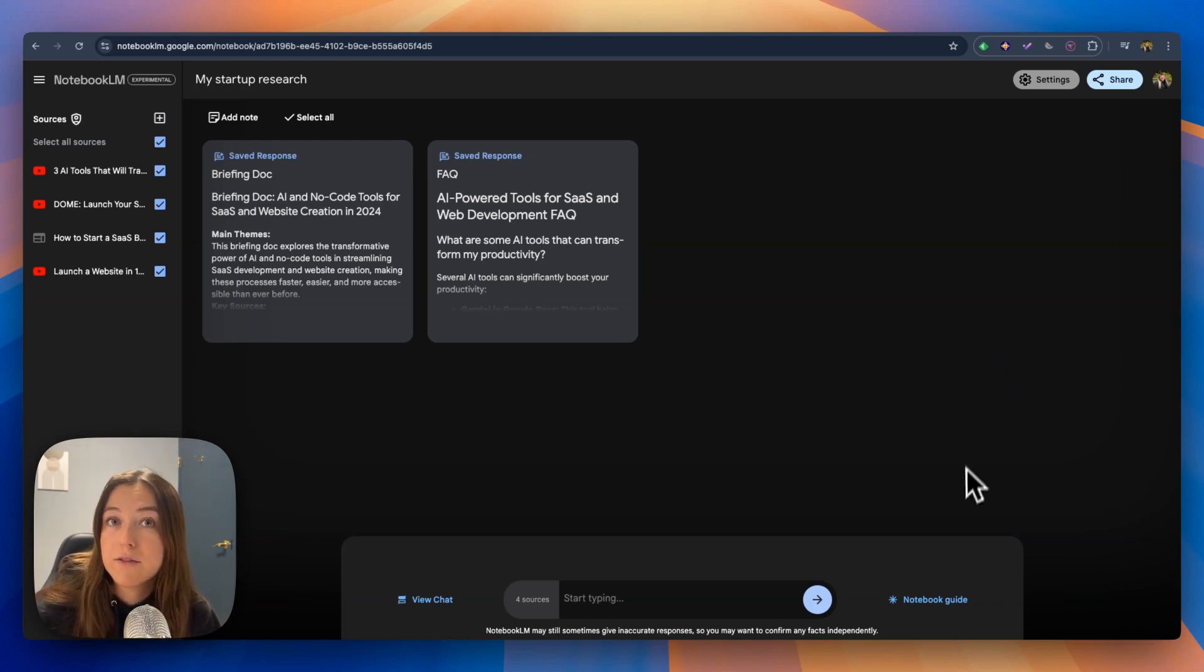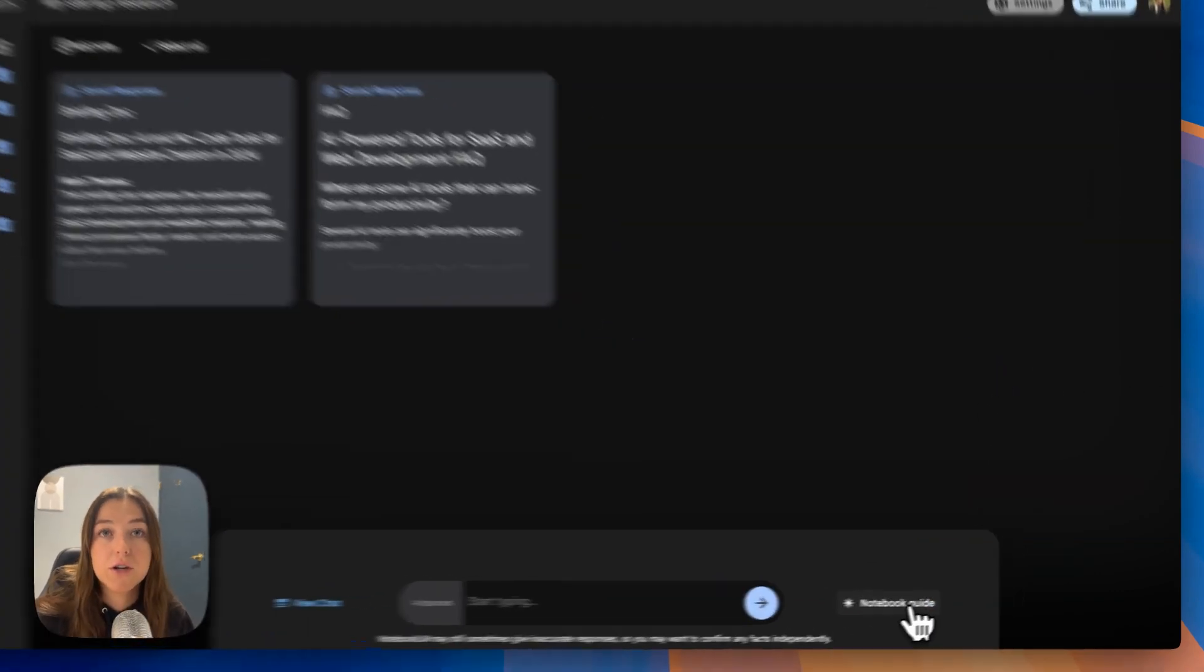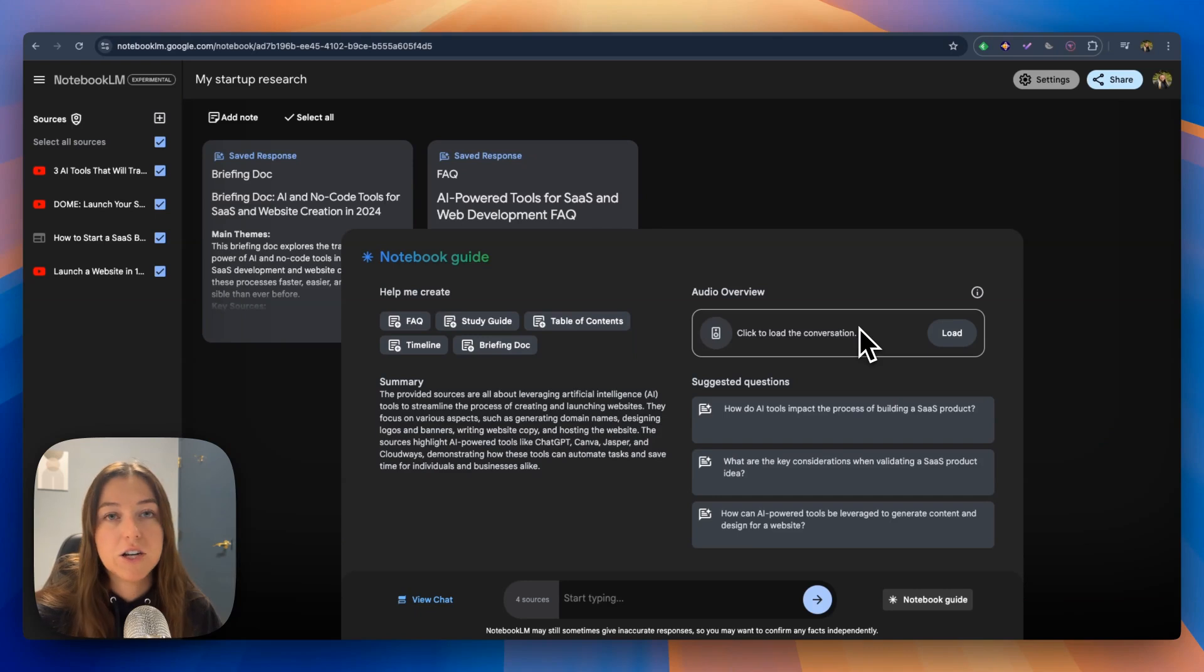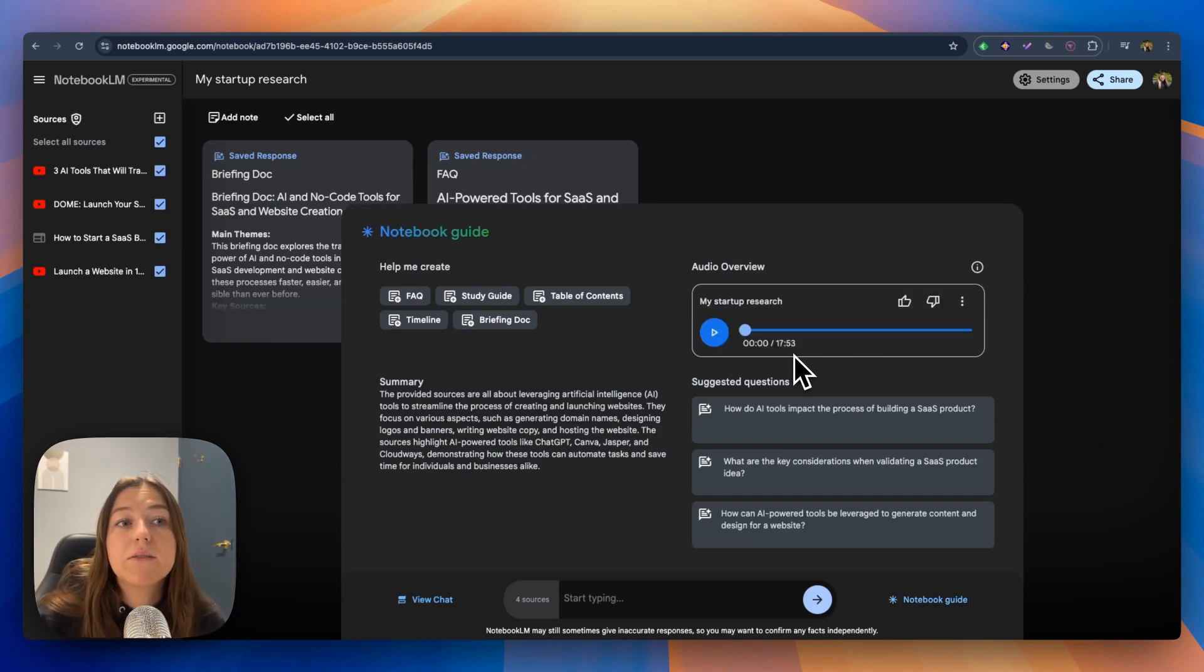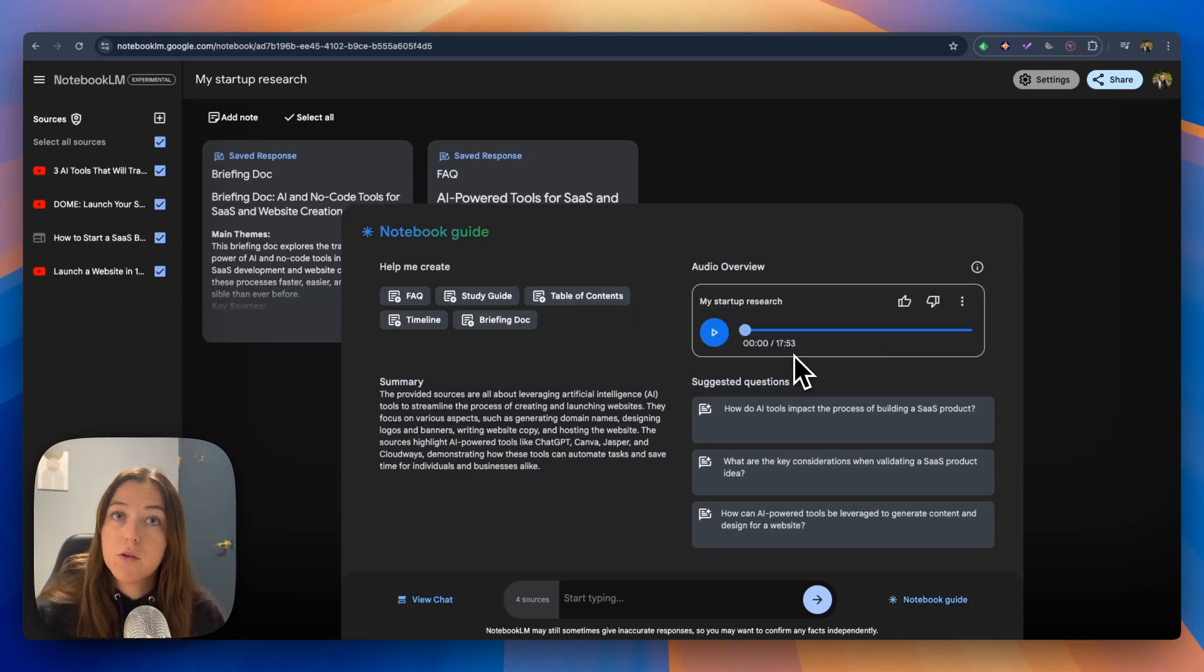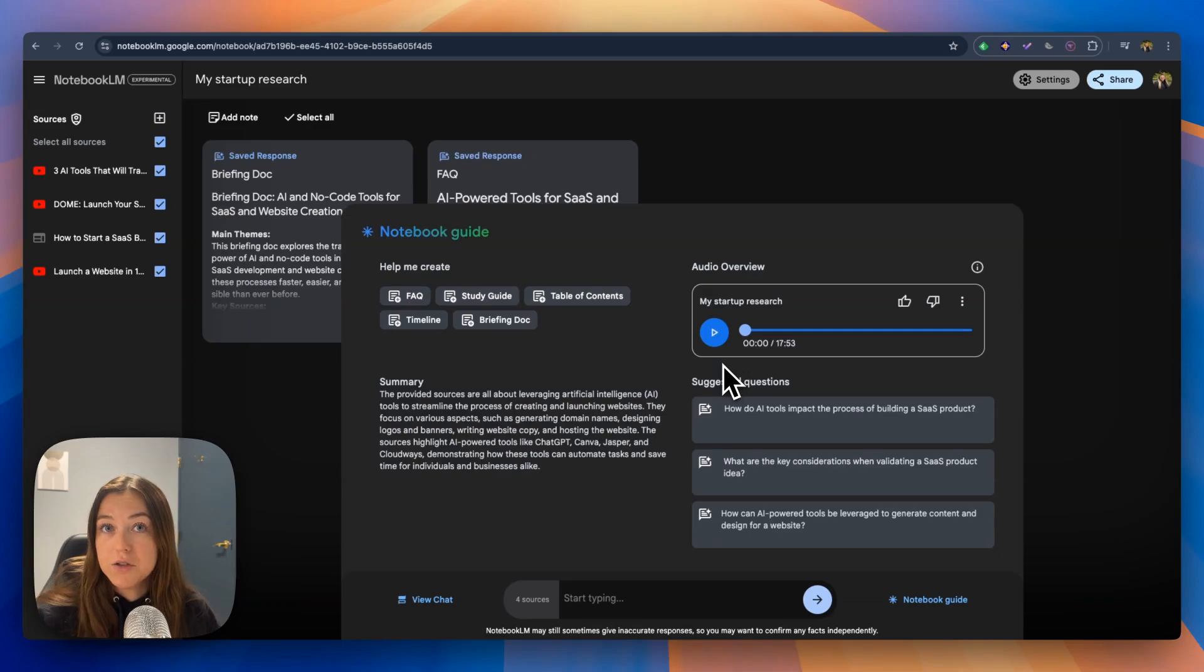Now let's go ahead and take a look at the fun part. Let's go back to our notebook guide and generate our audio overview and it generated a 17 minute audio overview for me. Now let's take a minute to listen to it.